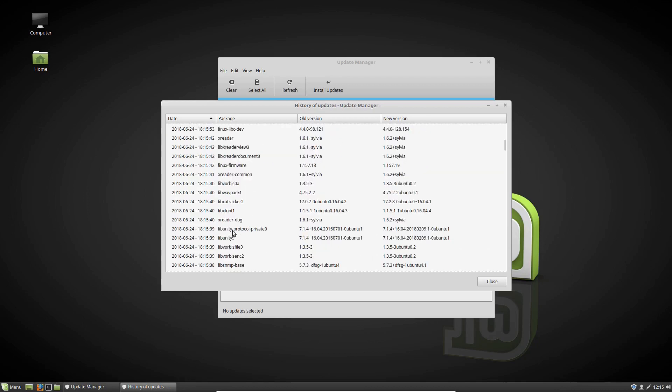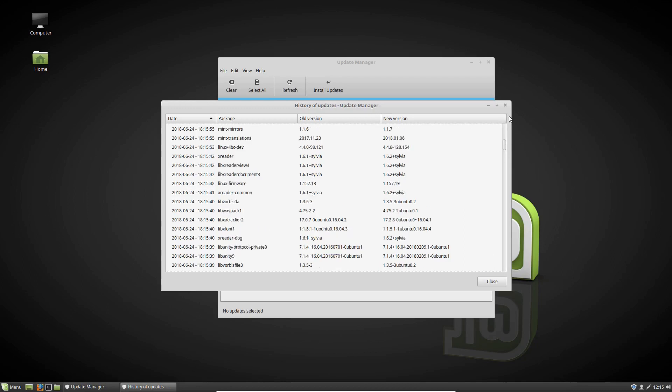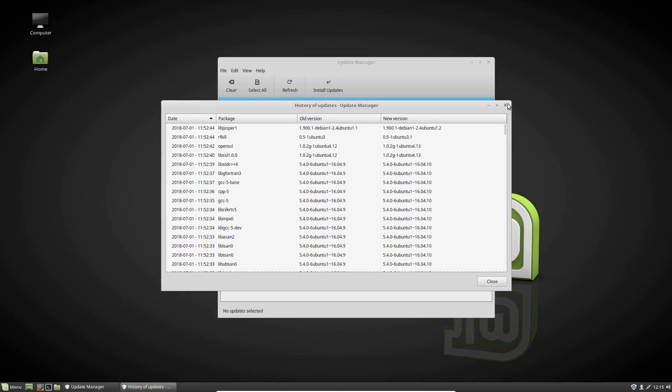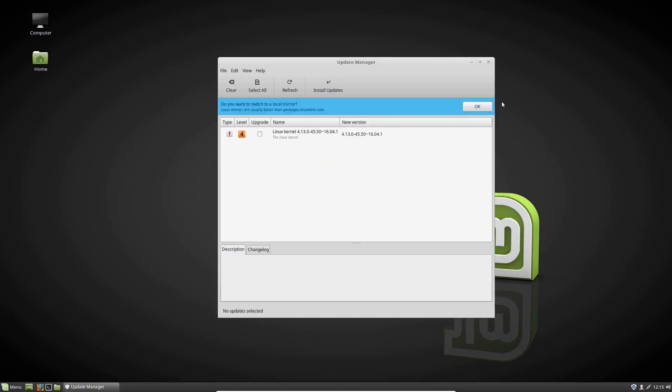So your whole kit and caboodle, I guess you guys get the point from this stage. But that's pretty much it guys. That's how to see a list of, I guess, history of updates in Linux Mint. So cheers guys, I hope you've enjoyed.